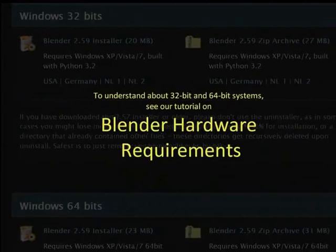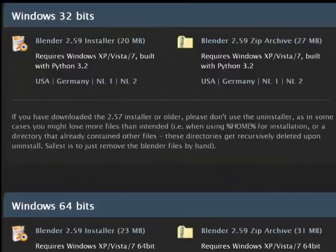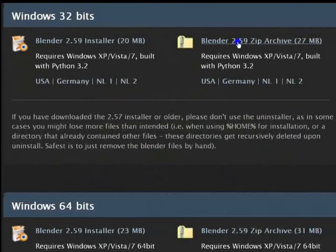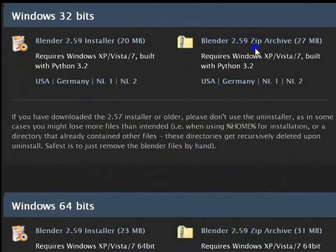The website also provides a zipped archive of the Blender program files. This archive contains all files required to run Blender. You would need to unzip and extract the files to a folder of your choice and run the Blender executable. Let me demonstrate.